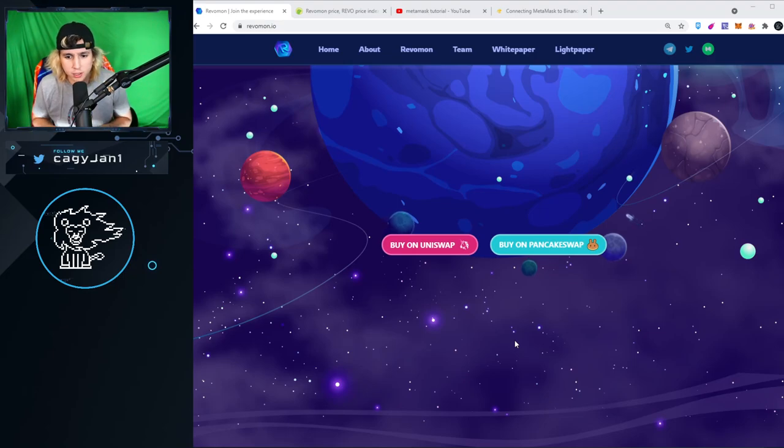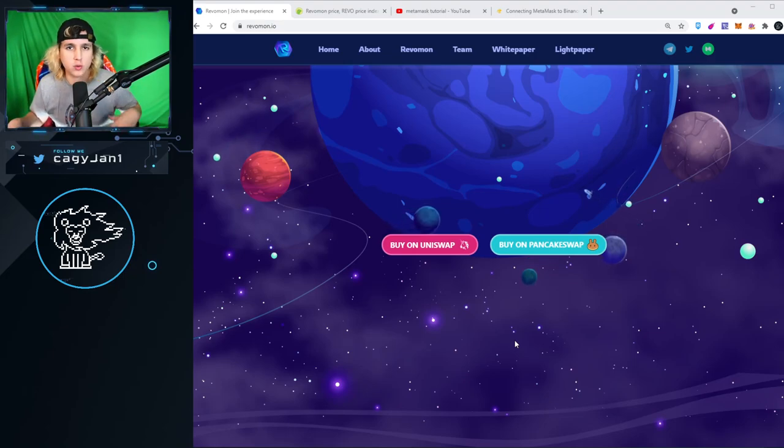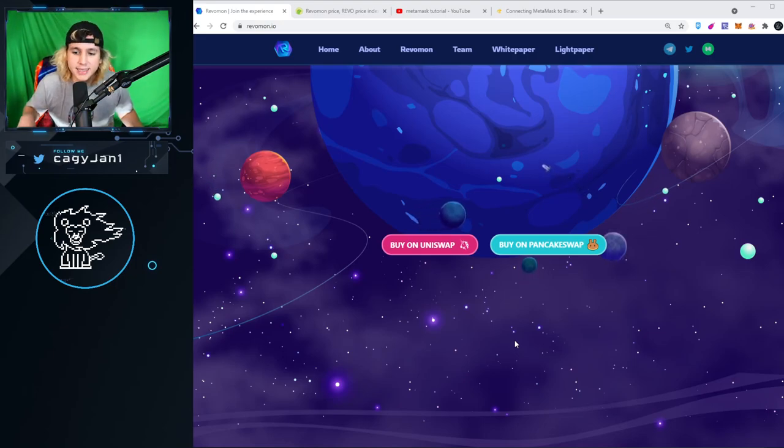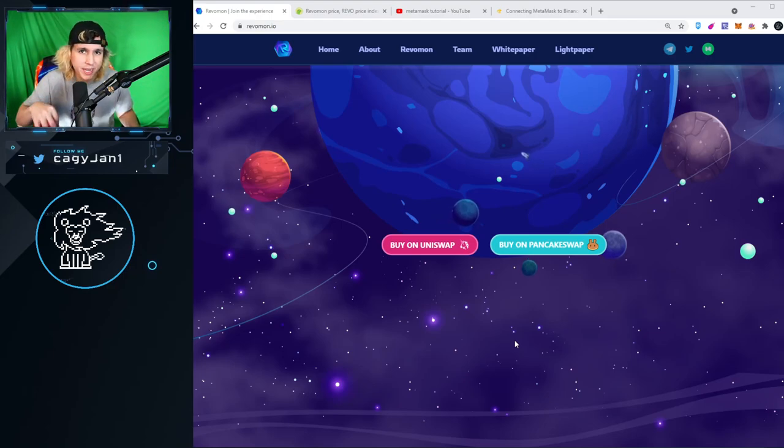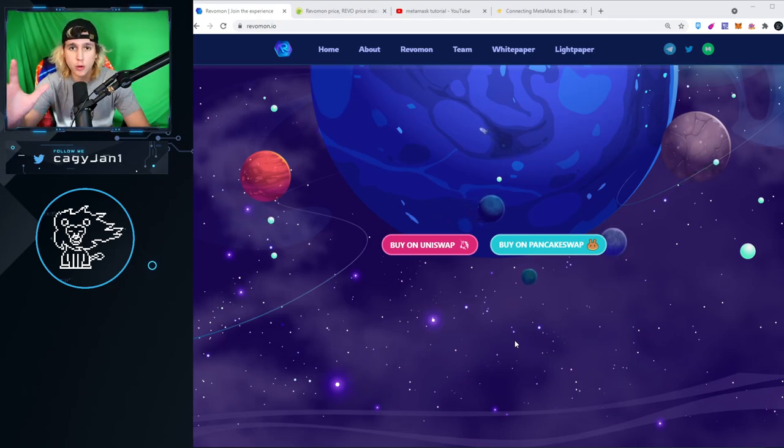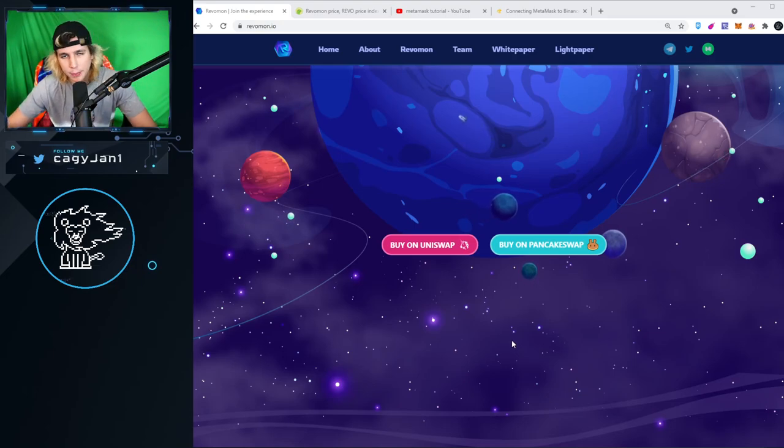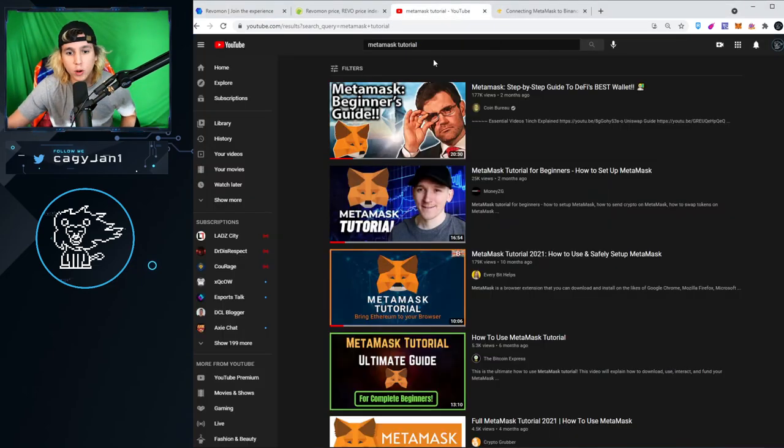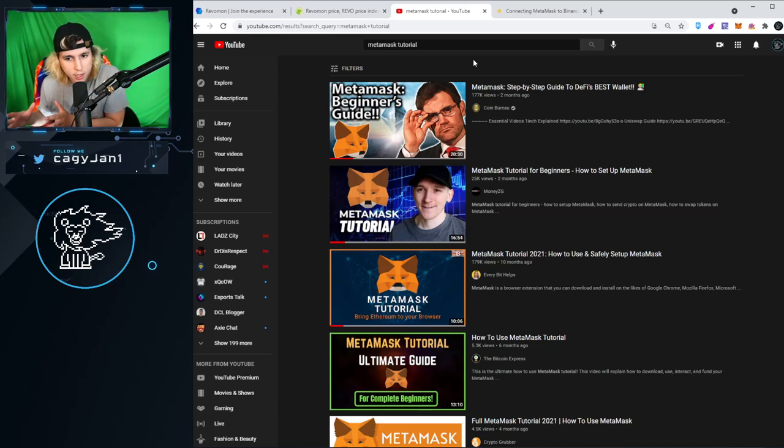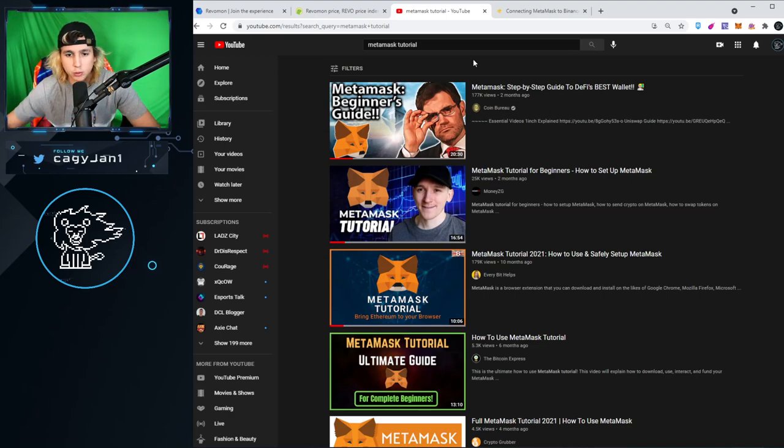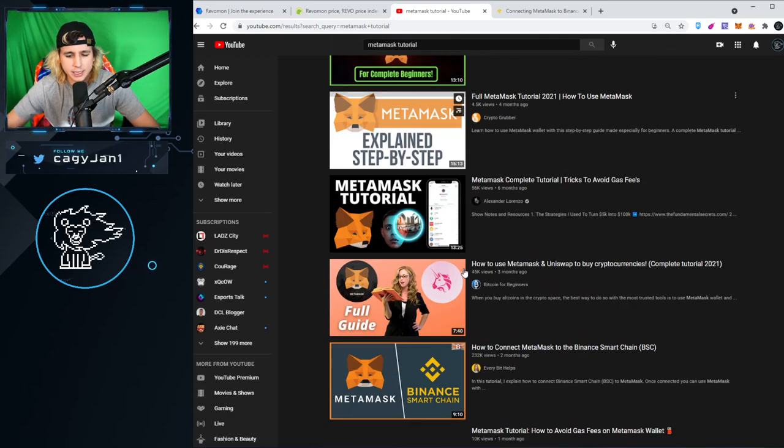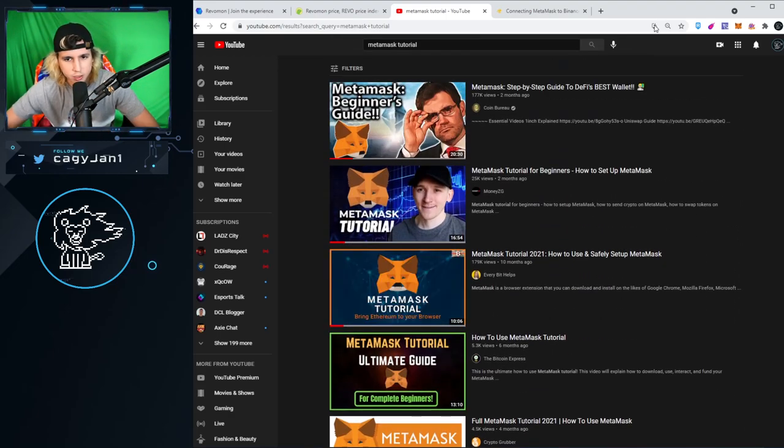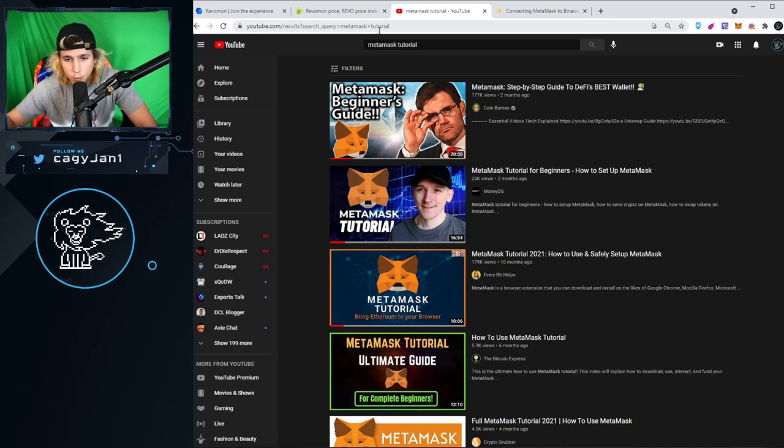To get the token is very simple. You can get it on Uniswap or PancakeSwap. Uniswap is the ERC-20 token within the Ethereum mainnet, and PancakeSwap has the BEP-20 token. If you guys don't know anything about blockchain, the best thing you can do is first understand what is MetaMask. MetaMask is an Ethereum wallet that connects to your browser. You have to learn how to do this, so go to YouTube and search for MetaMask tutorial.